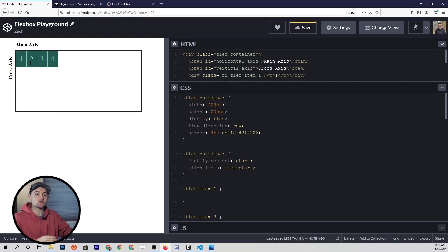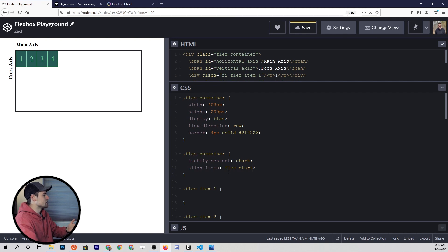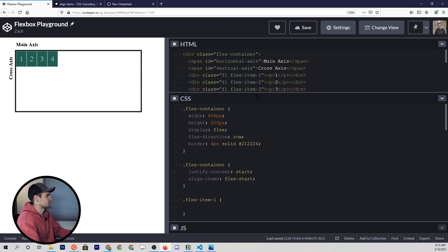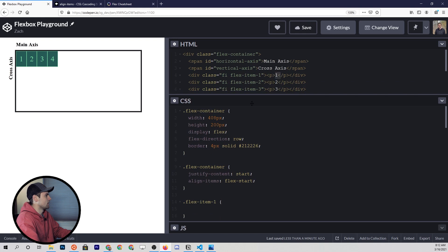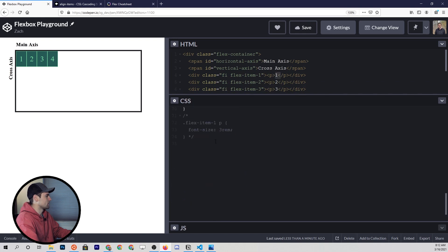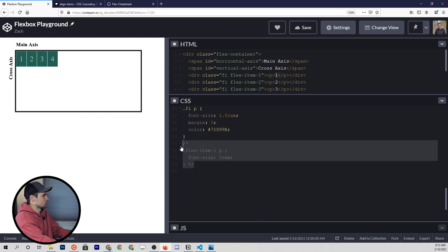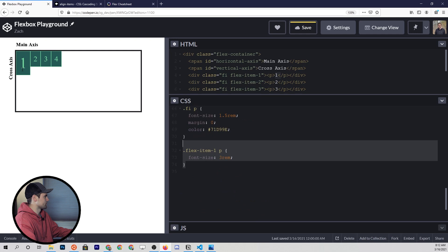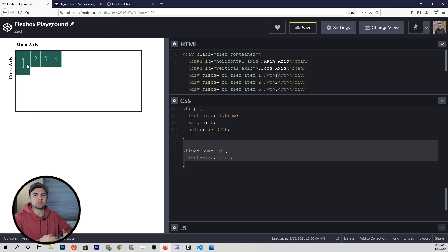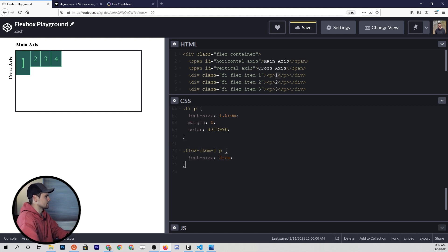If we change that inner content, it's going to adjust the size. For example, if we uncomment the rule that makes the font size for the first item much larger, you can see that as we make the content bigger or smaller, the flex item itself gets bigger or smaller because we don't have those explicit width or height properties.